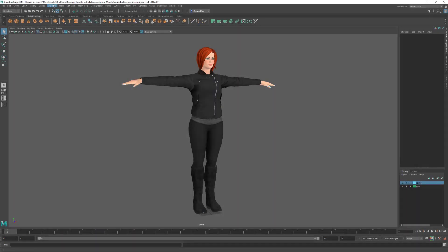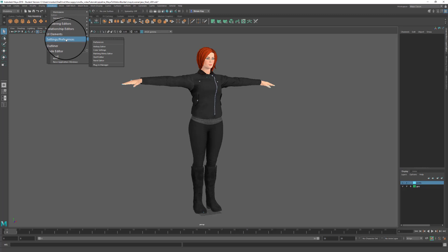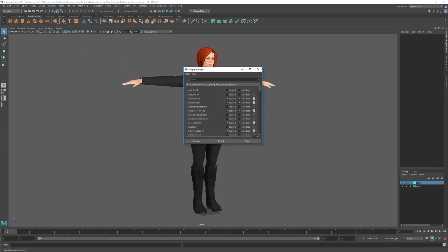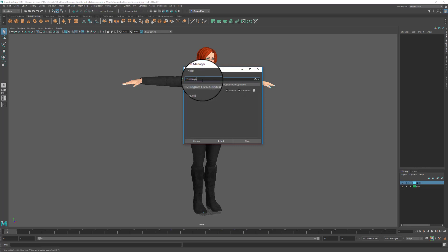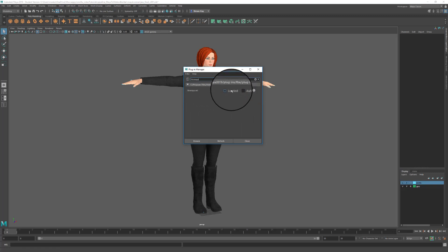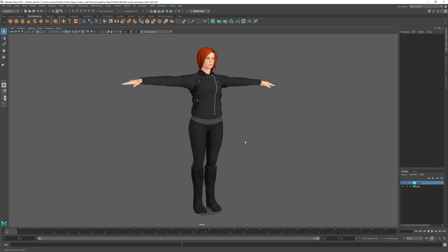So the first thing we're going to do is make sure the FBX plugin is loaded by coming up into Settings and Preferences, Plugin Manager, and here we can search for FBX Maya. This brings up the plugin. This one's already loaded, but if it's not you can just simply tick these to make sure that it's loaded and then it auto loads each time you run Maya.